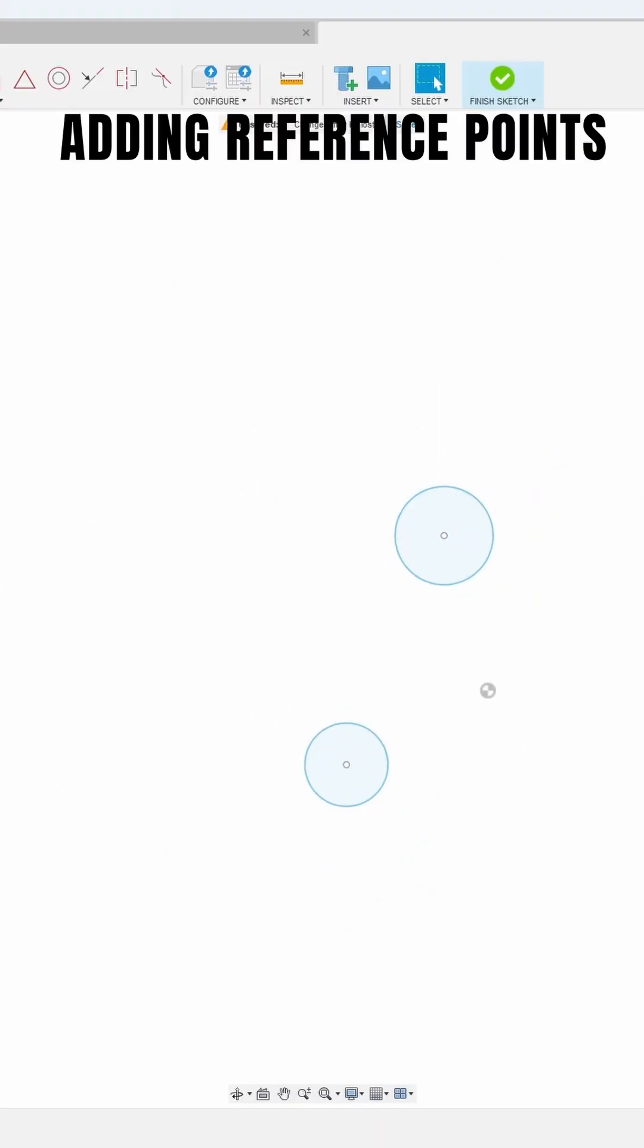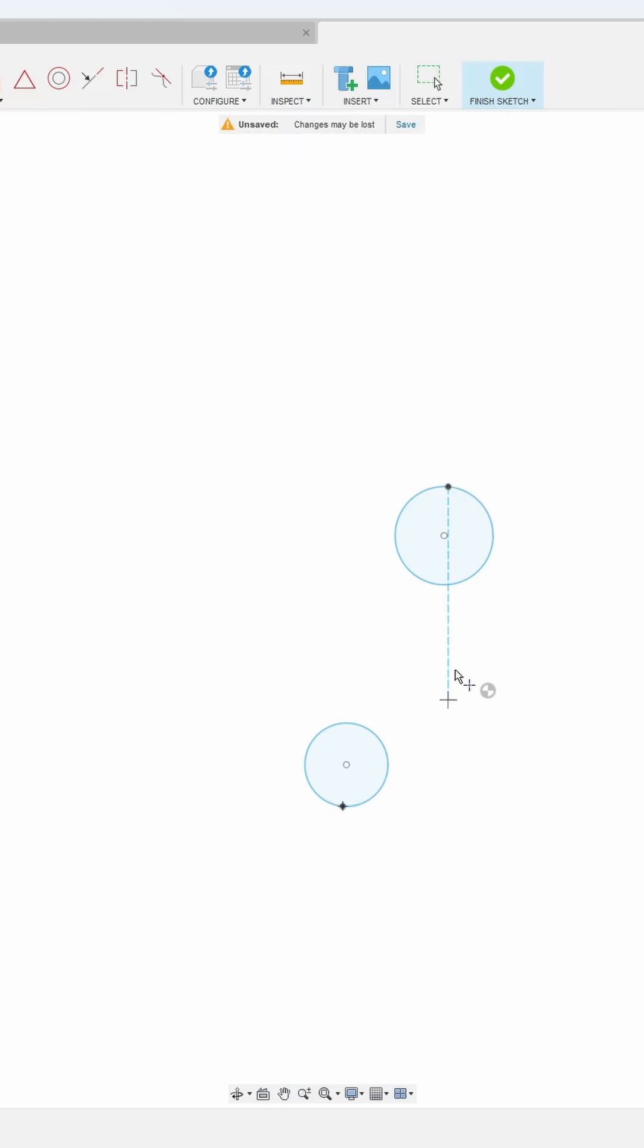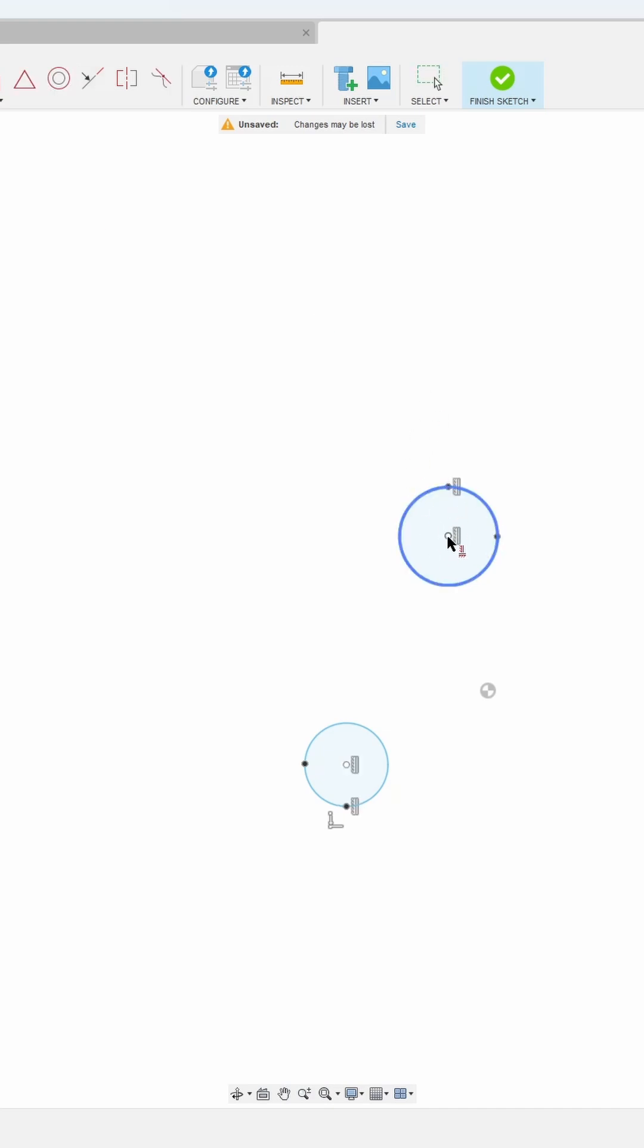You'll have to add reference points. So under create you can add a point to the top and the bottom of a sketch. Then what you need to do is make them either vertical or horizontal.